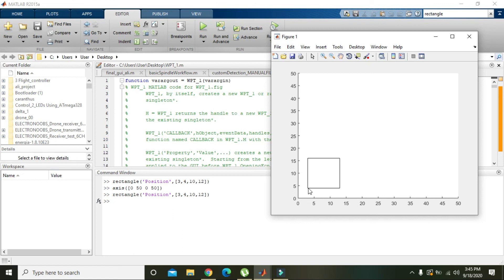Because it starts not from 0,0 but actually starts from 3 and 4, that is why you can see the values here. So hopefully you got the concept regarding rectangle and how to make it. Thanks for watching.